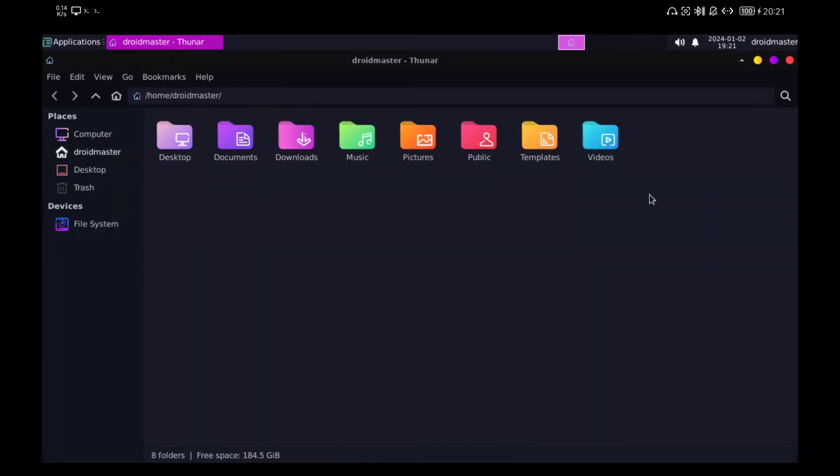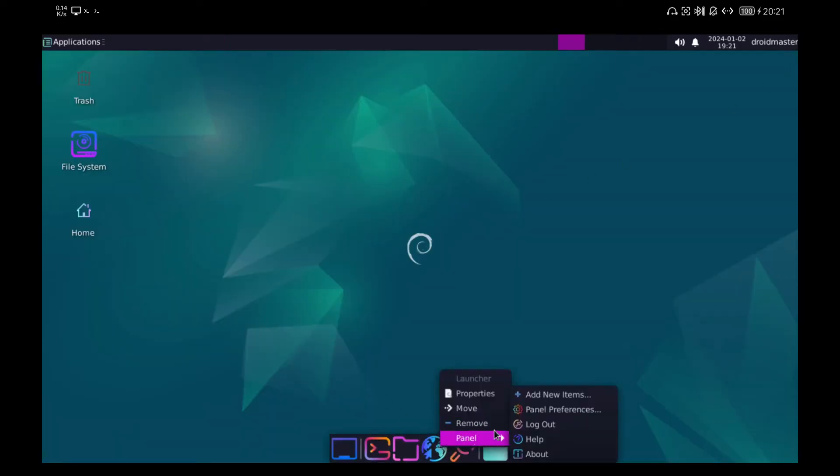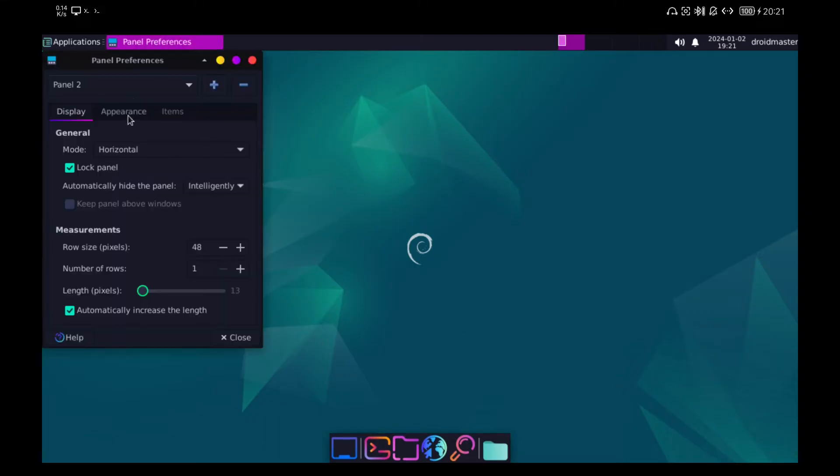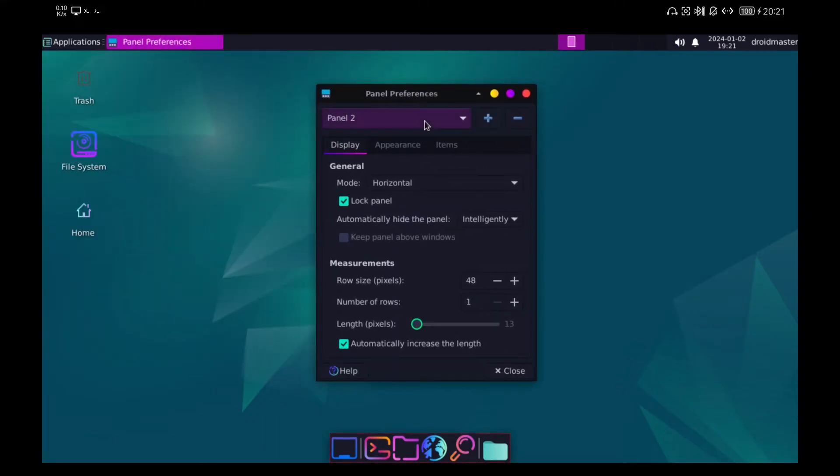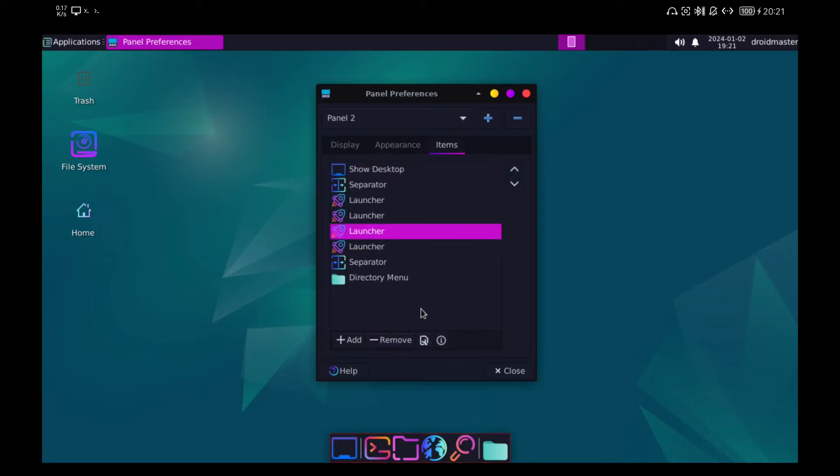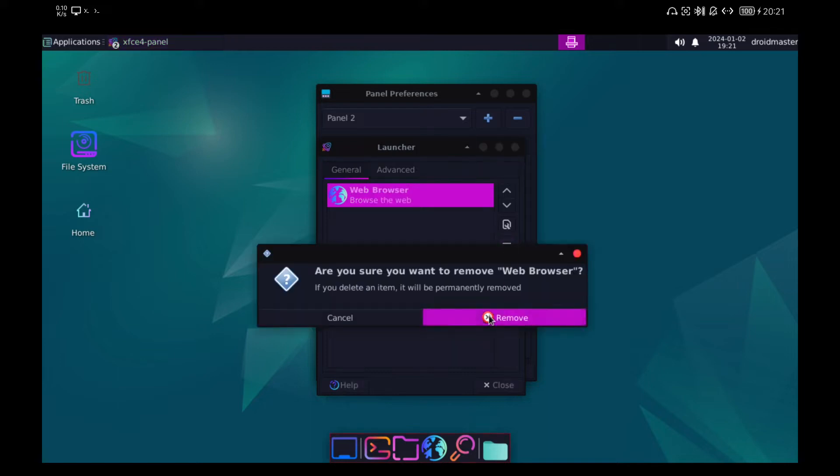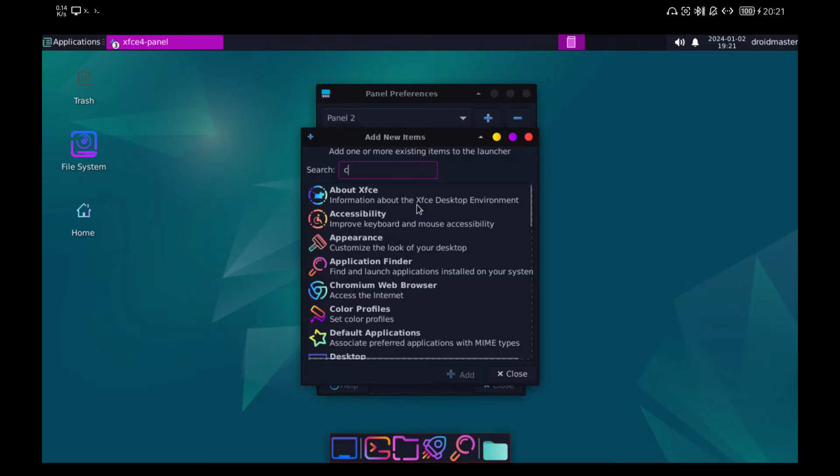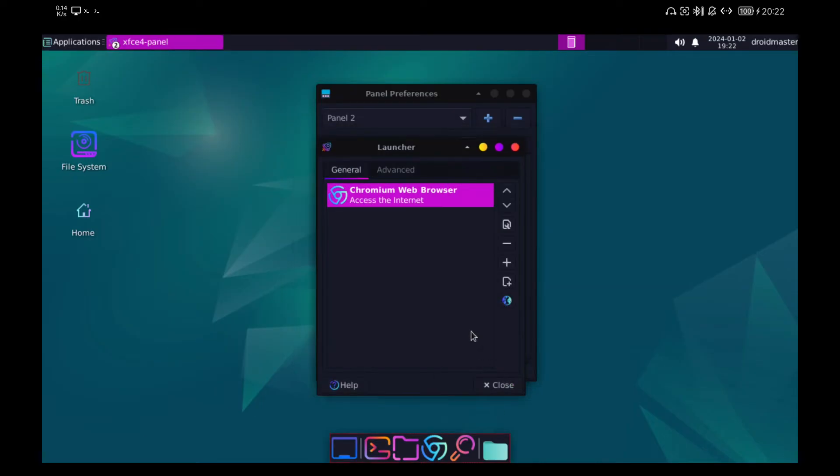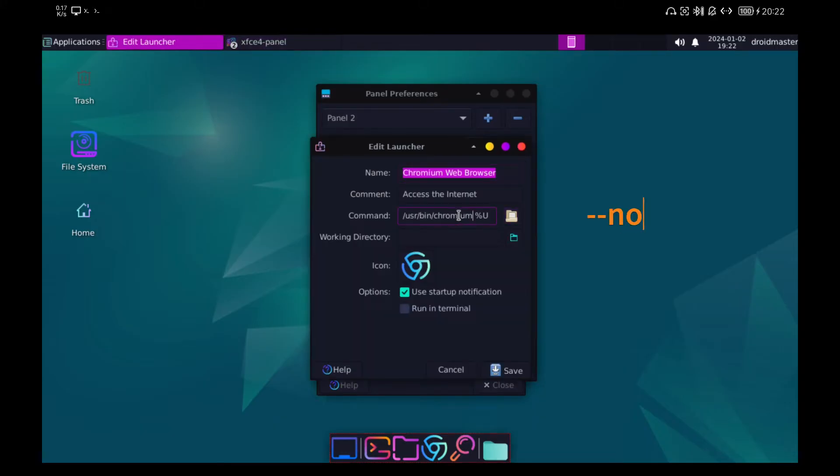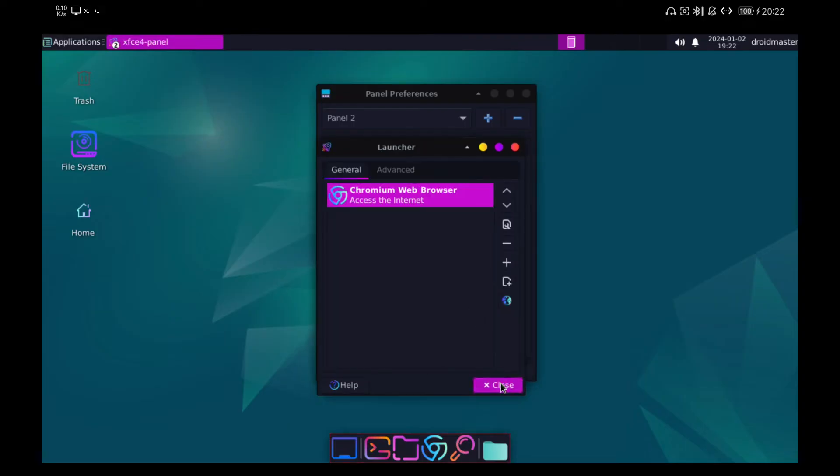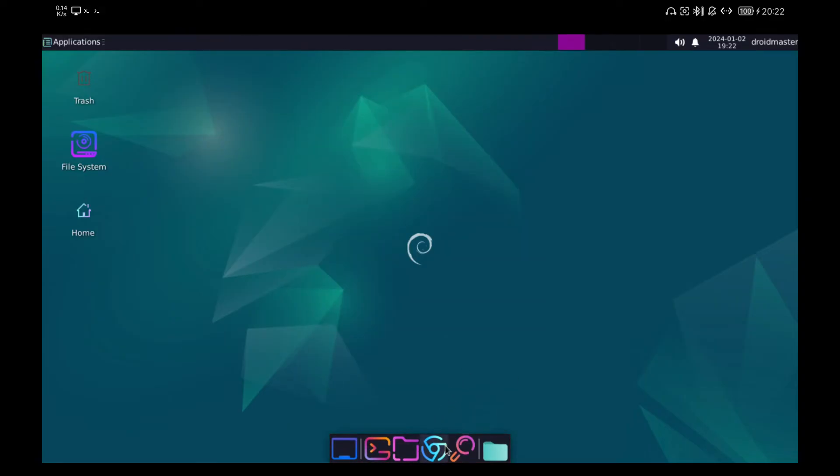Now I am going to show you how to customize the panel below to put the elements that we want. Right click on the panel and go to Panel Preferences. We go to the Items tab and we are going to change the behavior of the browser icon to open Chromium instead of Firefox which is the default. For it we give to the icon of Adjustments. We erase the one that there is and we add Chromium. It is important that we add to the launch parameters the no sandbox or the browser will not open. You can see how now the icon in the lower panel opens Chromium directly.